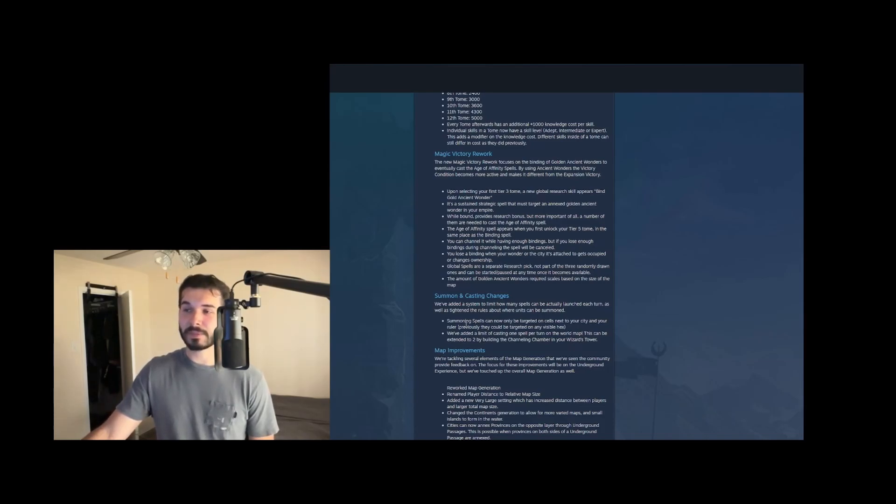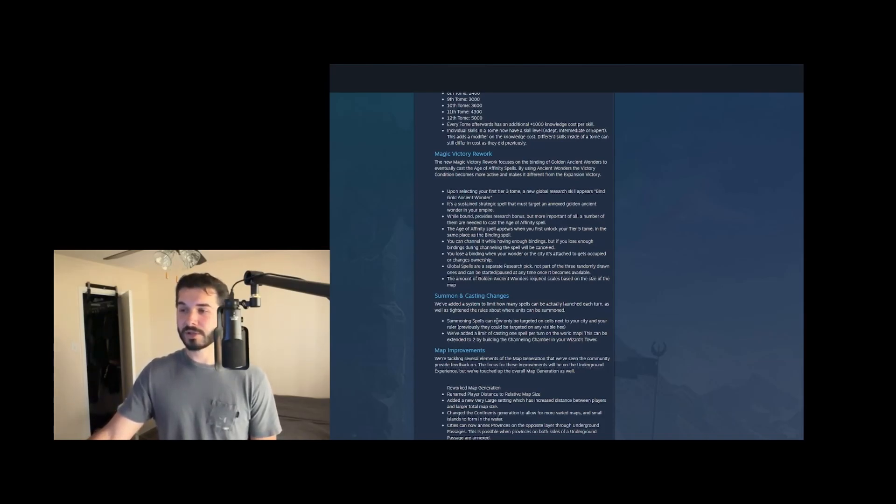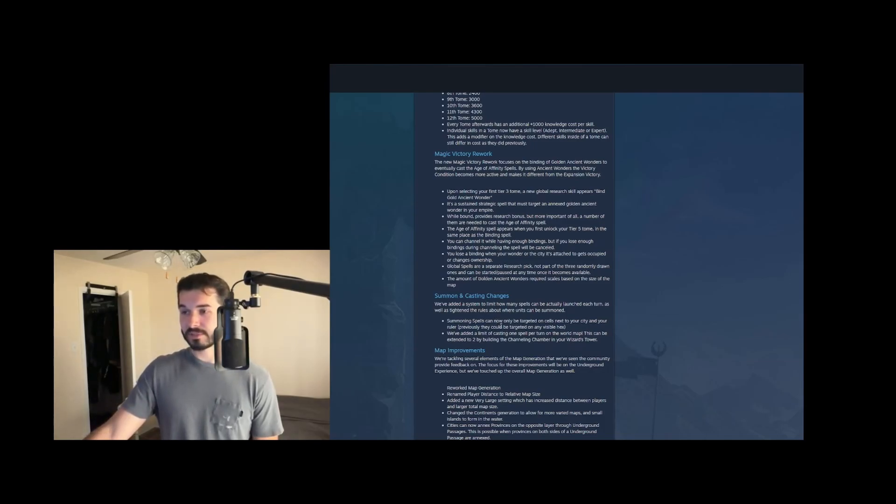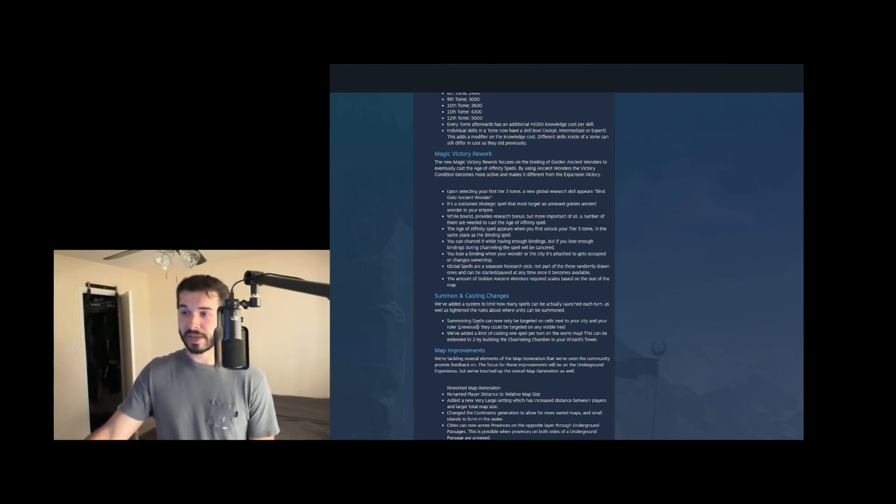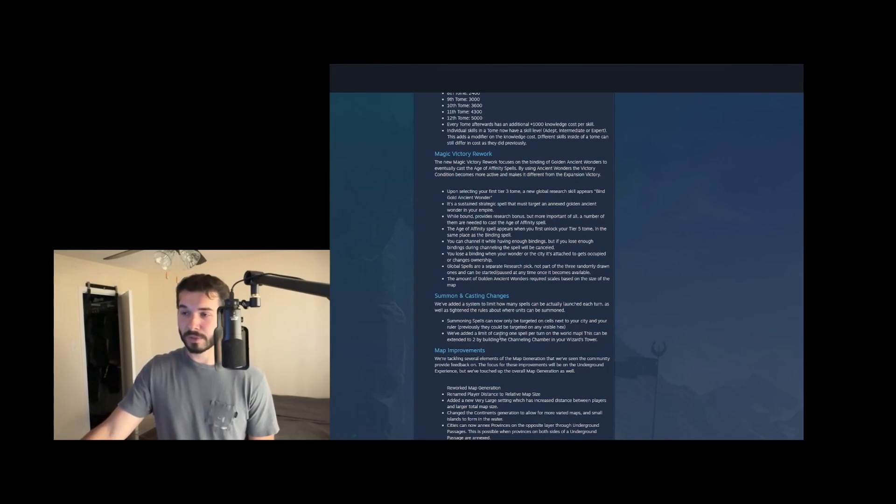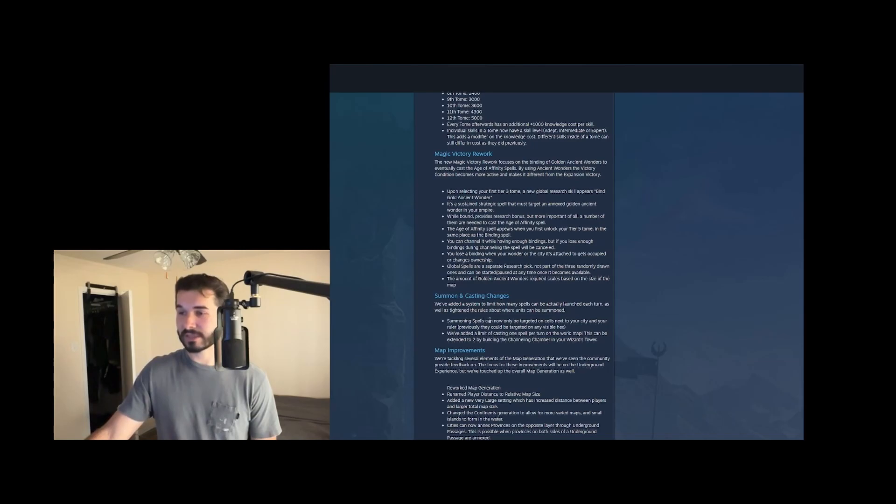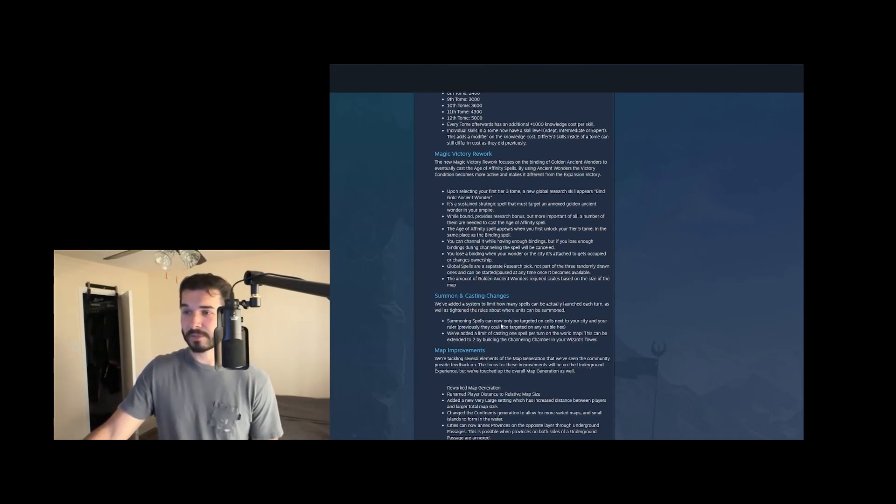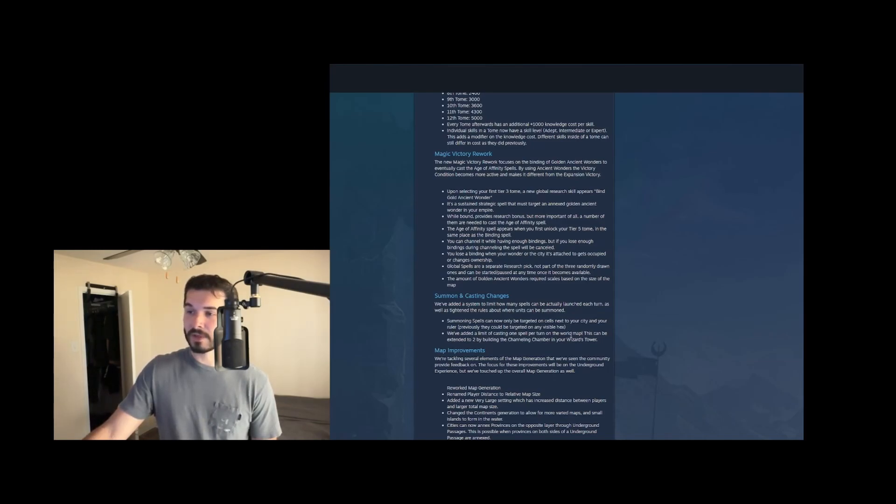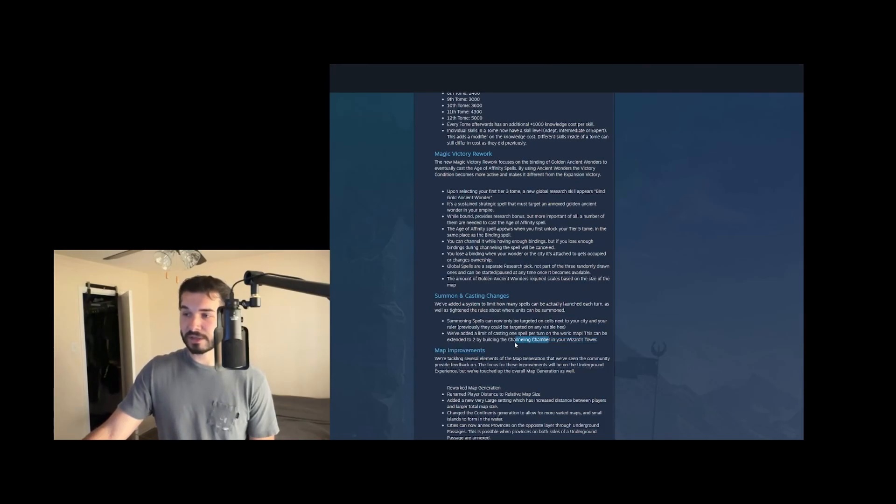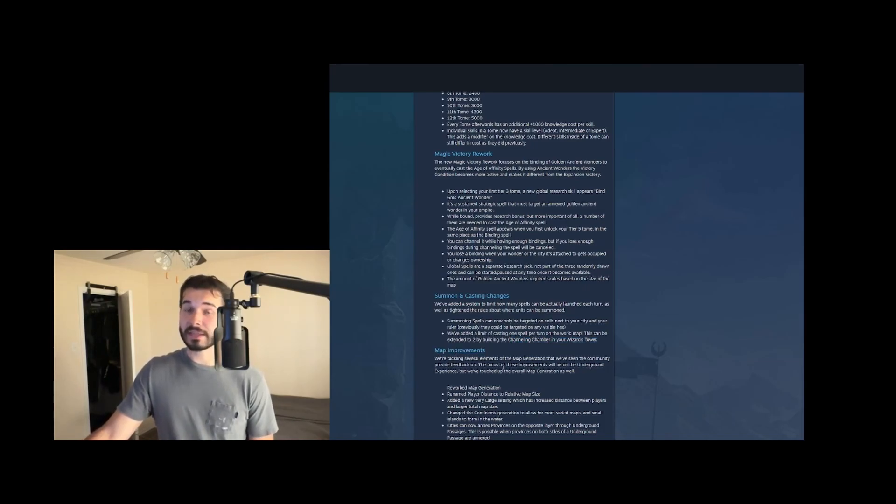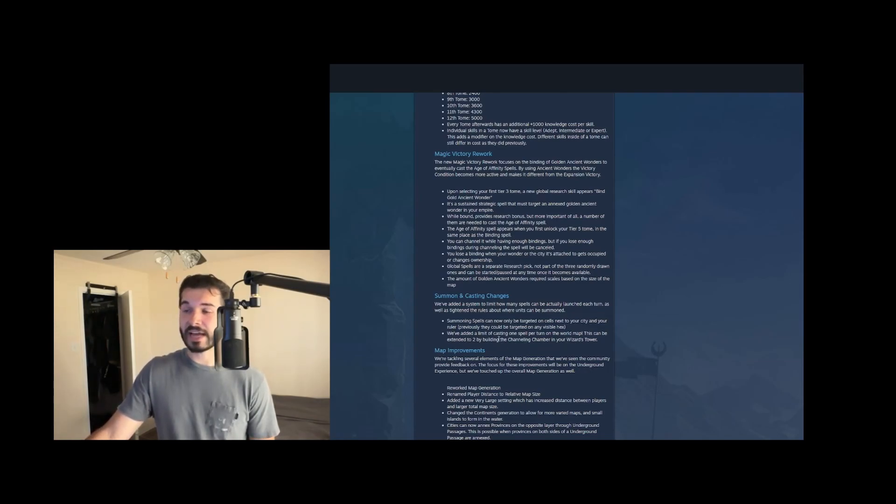And it also limits kind of the shenanigans you can do while creeping with summoning in units, like exactly at one camp, killing them, moving to the next camp so that you can kill two or three camps per turn with your ruler stack, but not too huge of a nerf, but I think it just rounds out some of the edges of summoning spells. And then they've added a limit of casting one spell per turn on the world map. And then this can be extended to two by building the channeling chamber in your wizard's tower. Great to see a buff to the channeling chamber, more of a use for it. And then limiting the world map casting spells is fantastic.